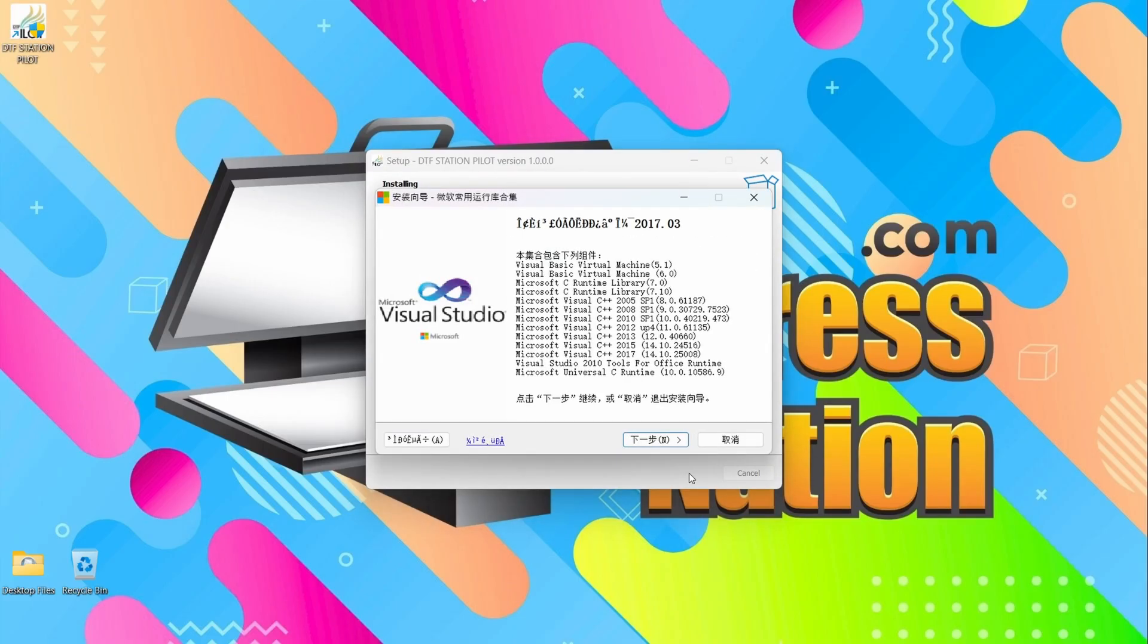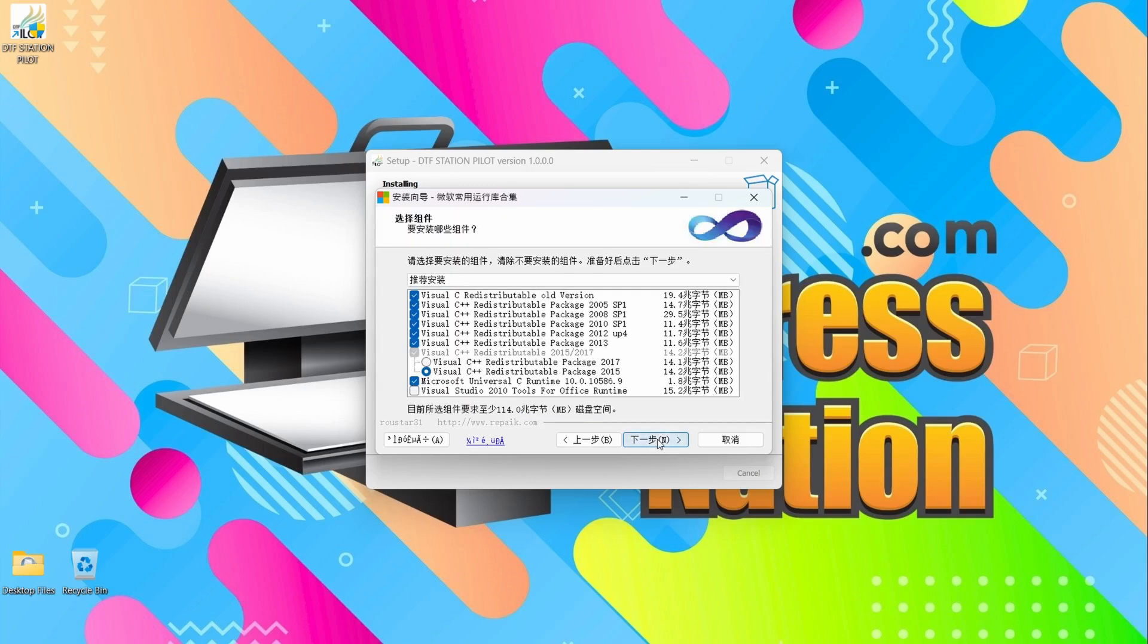Okay, you may see something like this pop up. You can just click right here like you're seeing me do on screen. Continue to click through.